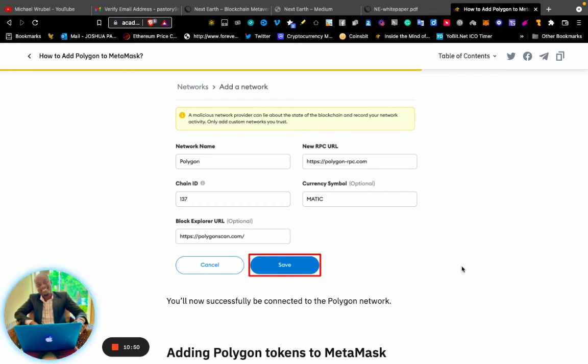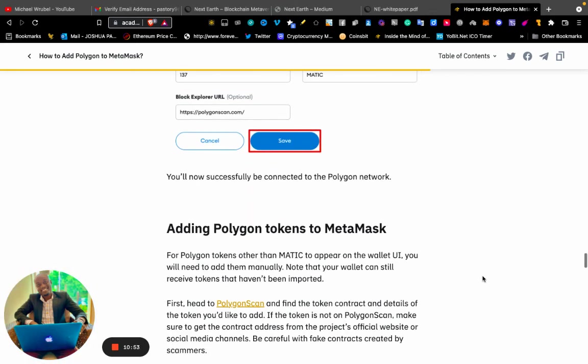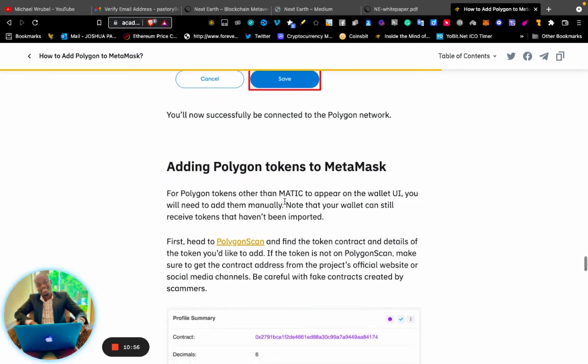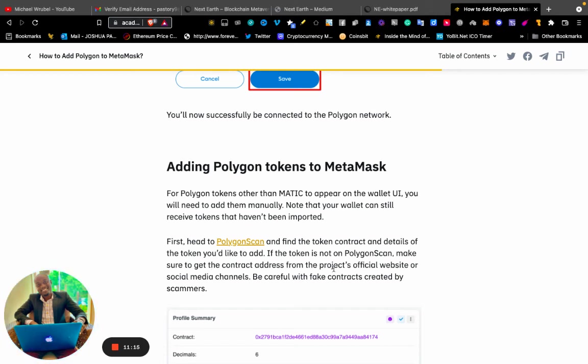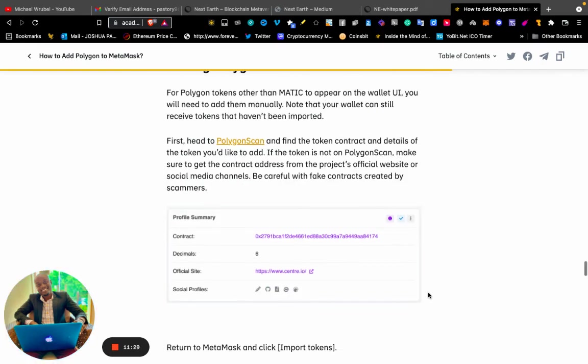Now, adding Polygon tokens to MetaMask. For Polygon tokens other than MATIC to appear on the wallet UI, you will need to add them manually. Note that your wallet can still receive tokens that have not been imported. Go to PolygonScan to find the token contracts and details. If the token is not on PolygonScan, get the contract address from the project's official website or social media channels. Be careful with fake contracts created by scammers.